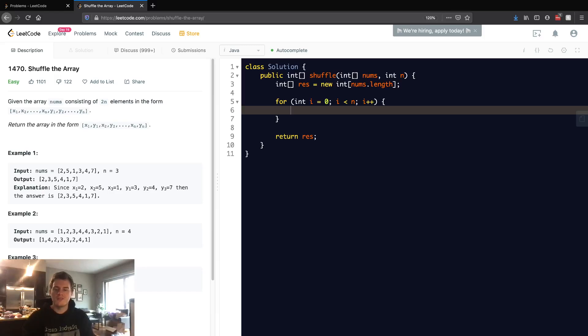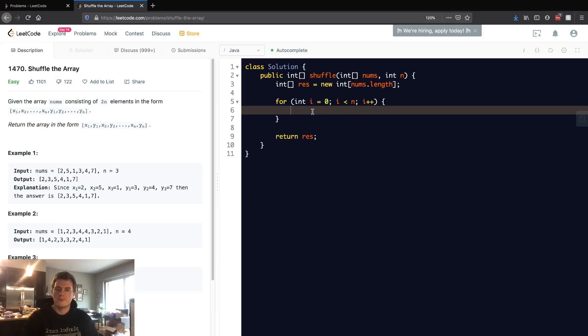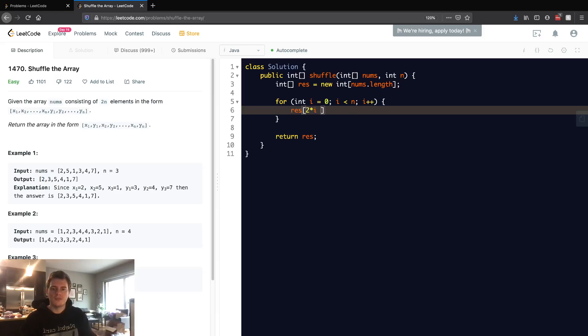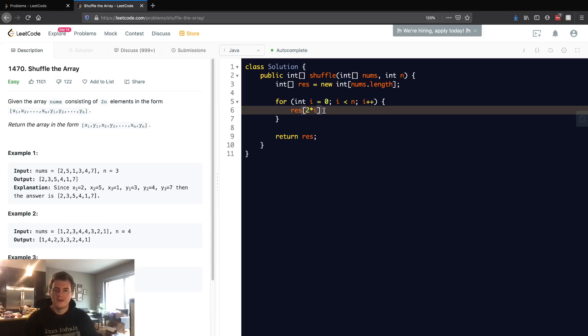Basically, we want to fill not only the... So at index 0, we not only want to fill this 2, but we also want to fill this 3. So basically, what we can do to represent that is we can go 2 times i, and at i equals 0 this will just be 0.